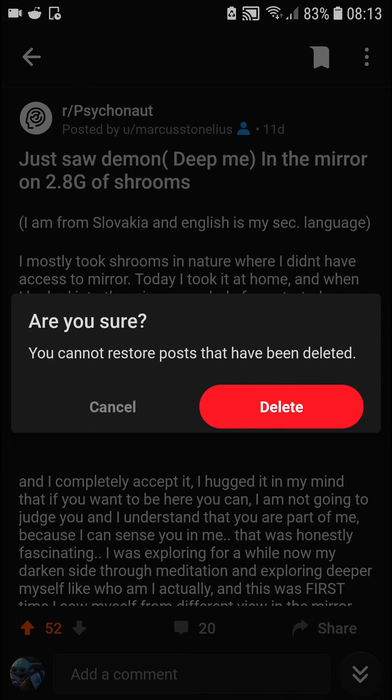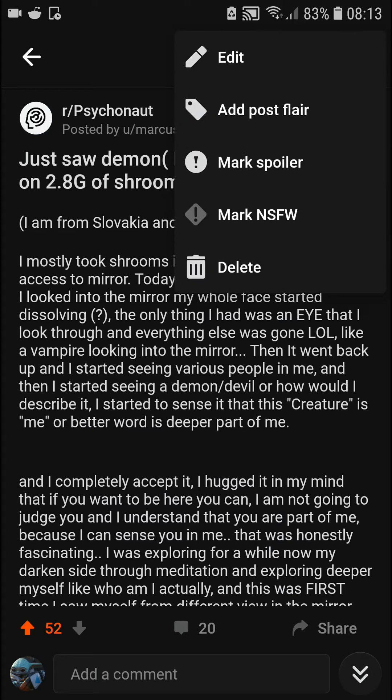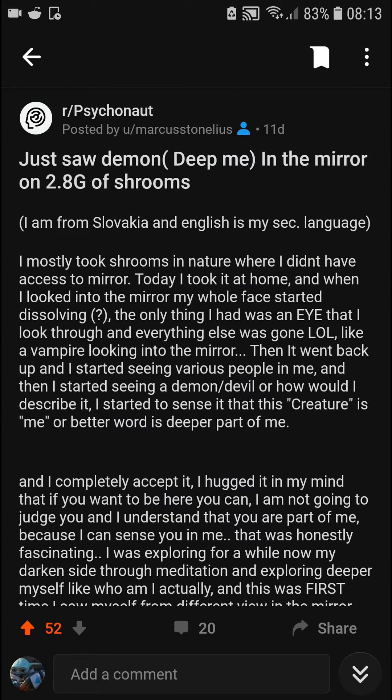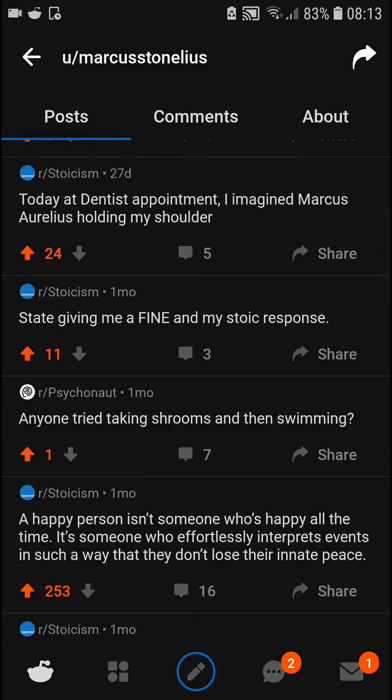You can also restore posts that have been deleted. Just go here and select delete or restore as needed. This is pretty much how you do it.